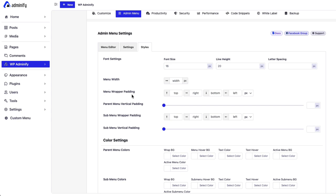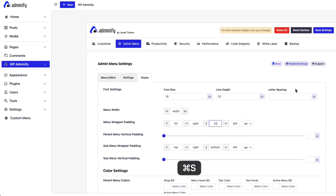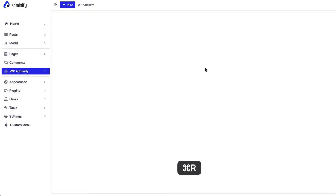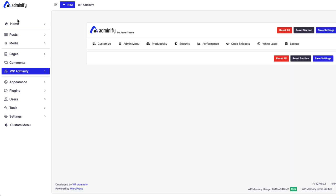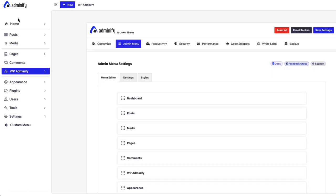Now. We have. Menu upper padding. 15 pixel. Bottom. Let's say. 20 pixel. You can also use. Left or. Right. And save the settings. And if I reload. You can see. The menu. Upper padding. 50 pixel. On top. And 20 pixel. On bottom.